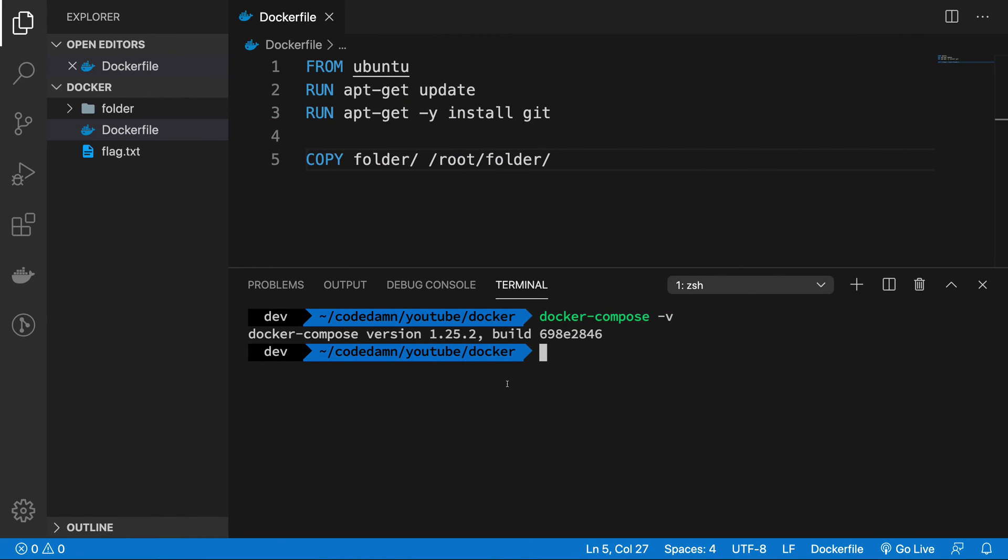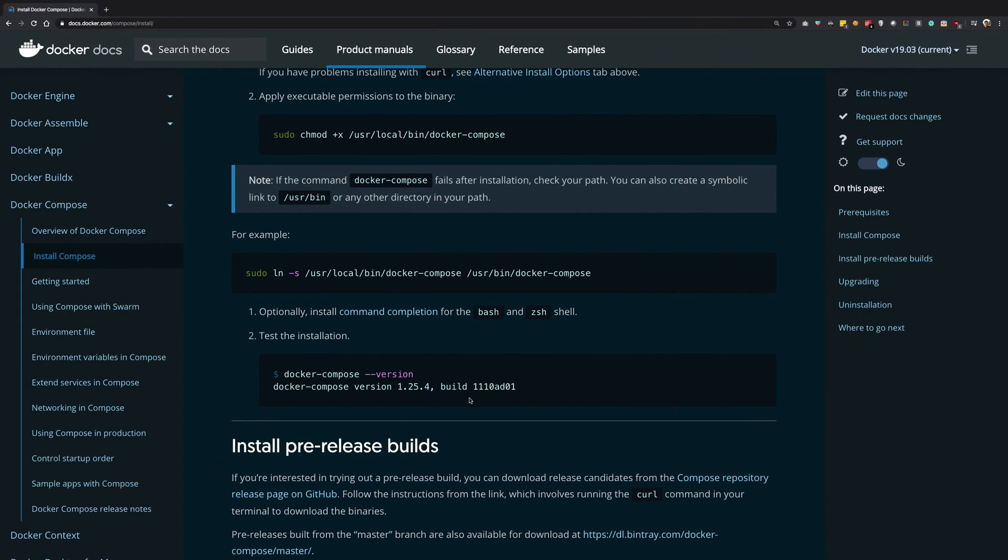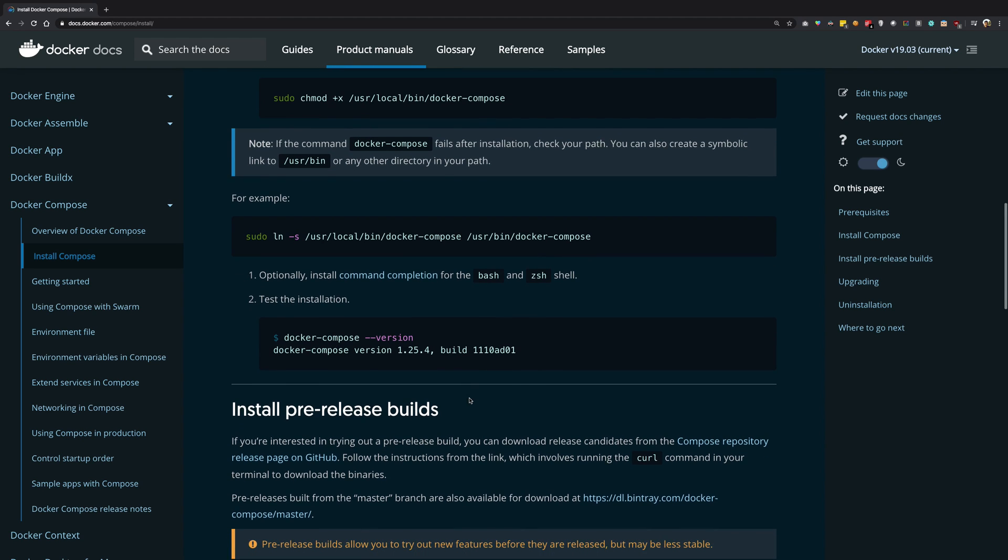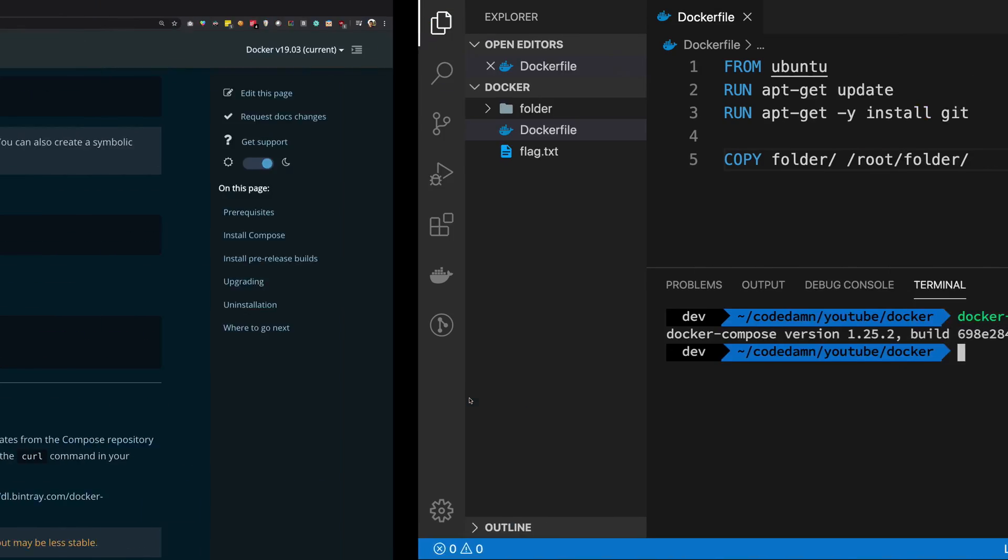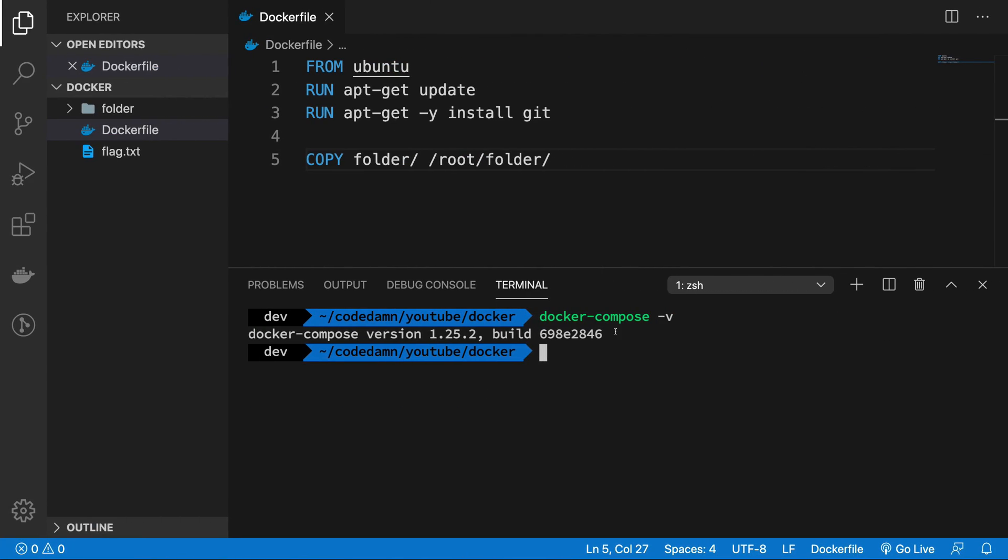And if you're watching this, obviously this will be fine. So that's pretty much how you're going to set up Docker Compose.